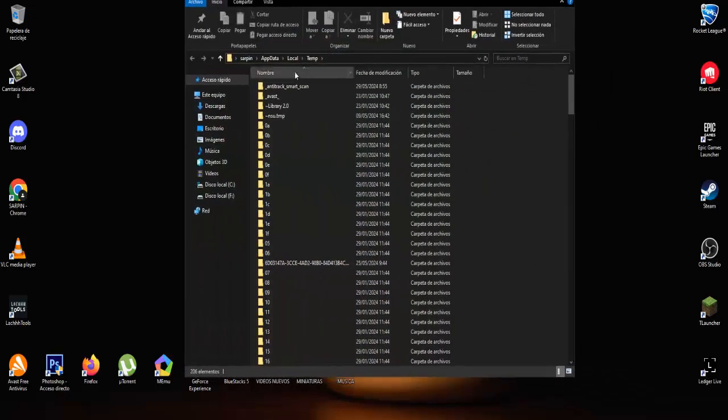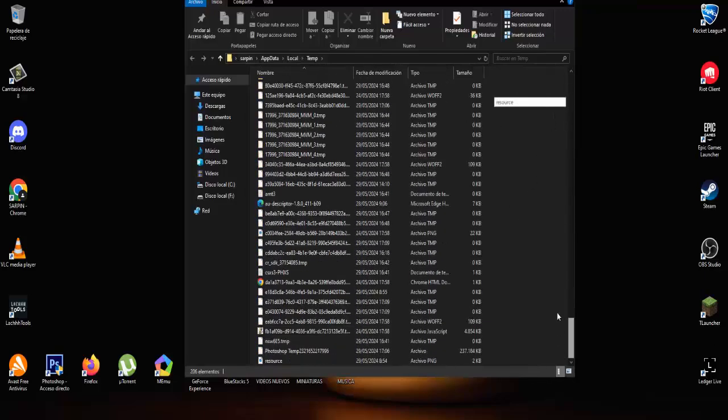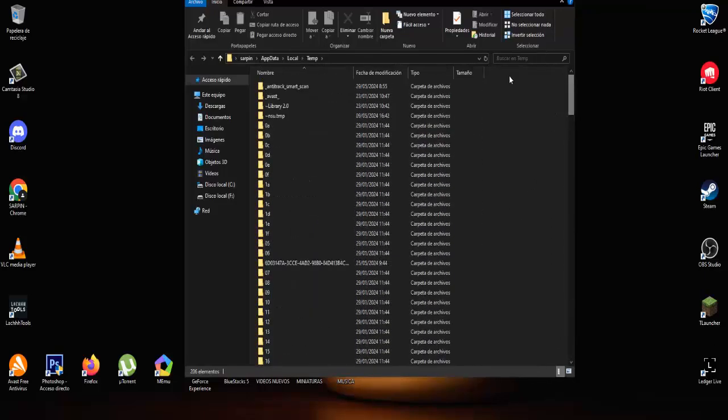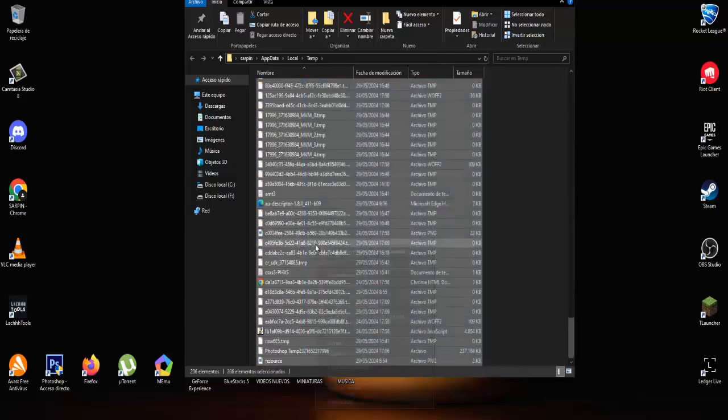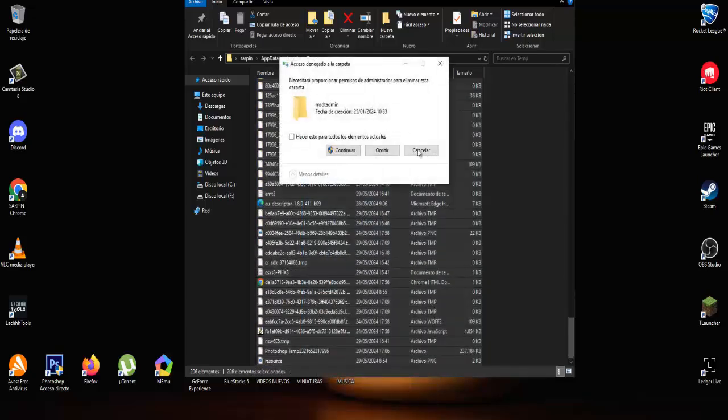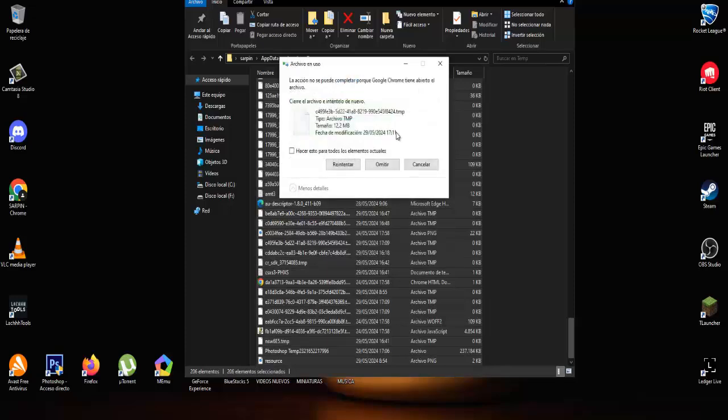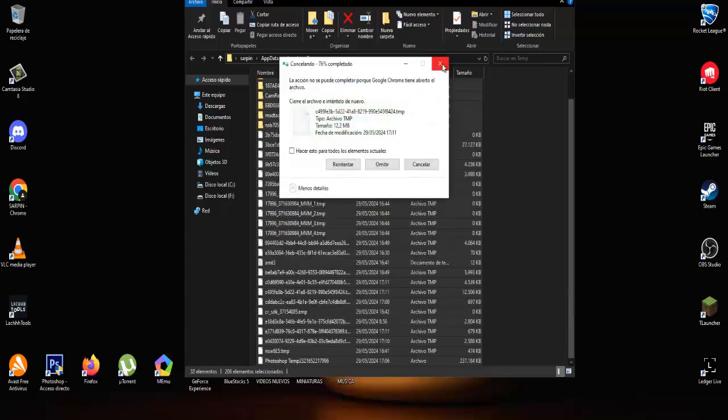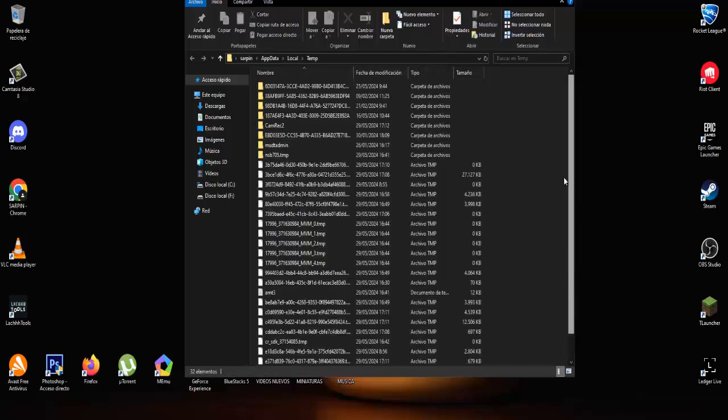What we have to do is right click on everything and delete since these are temporary files and basically we do not need them on our computer. So it's important to delete this folder from time to time.